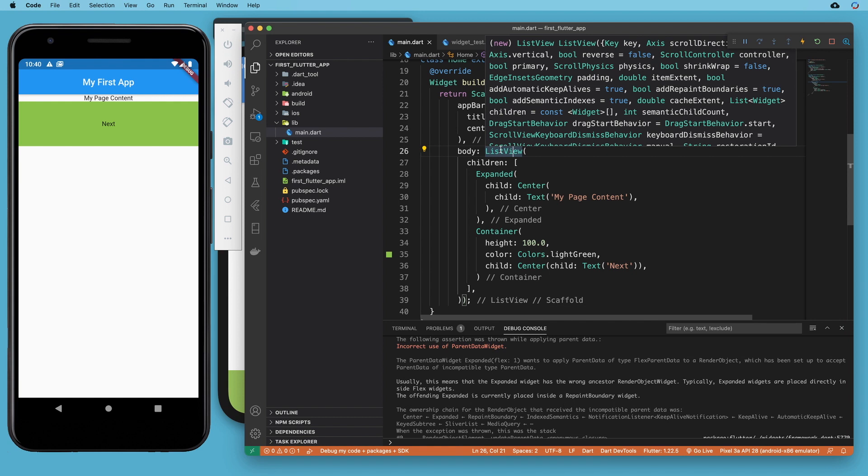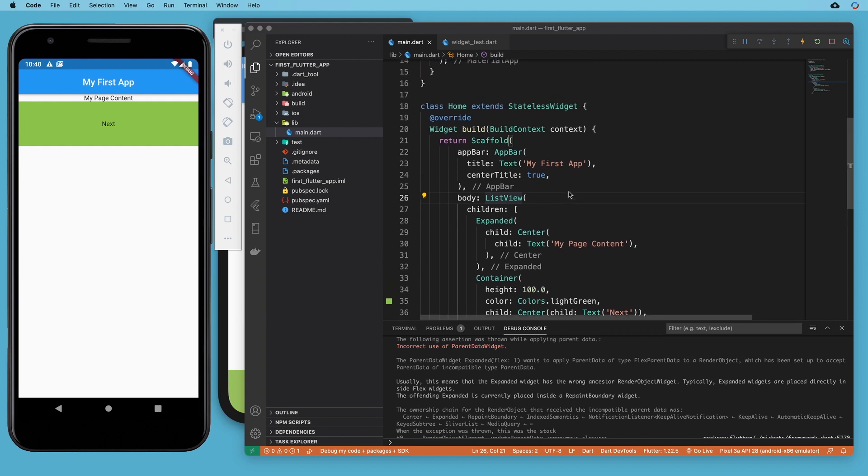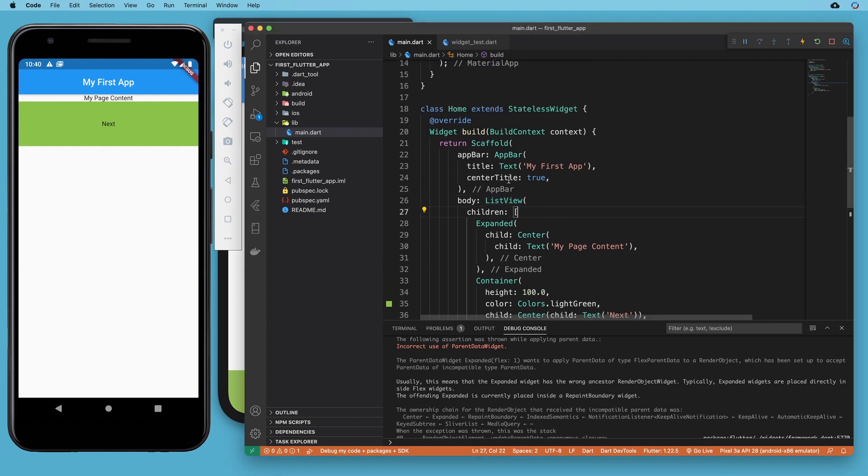What's going on there is we have asked the expanded widget to take up all the available space on the screen inside a list view. A list view is unbounded, it has no bounds, which is why it can freely flow off the screen and not throw an error. But if you're asking the expanded widget to take up all the available space, that available space is undefined in an unbounded widget.